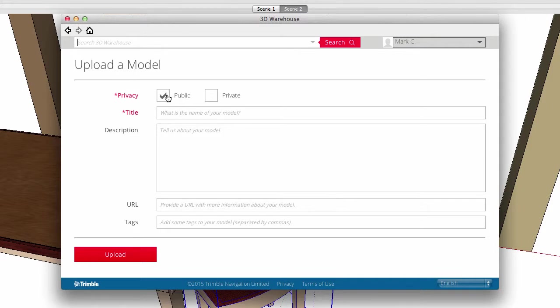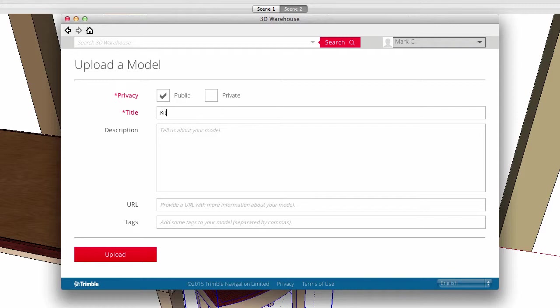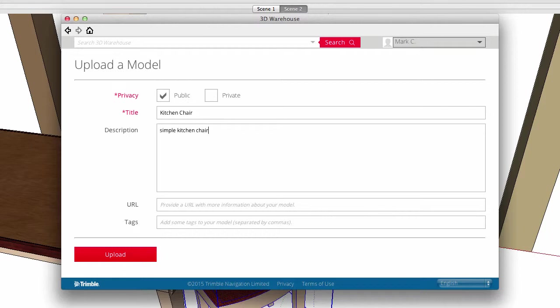When I make my model public, others can view, search, and download my files, but only I can make changes and add files. The title will be searchable for users perusing the warehouse. I make this one Kitchen Chair. The description can be any information I want to share about this model, about the subject, about life, whatever you want.